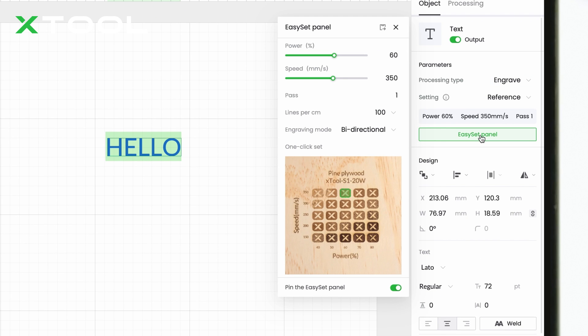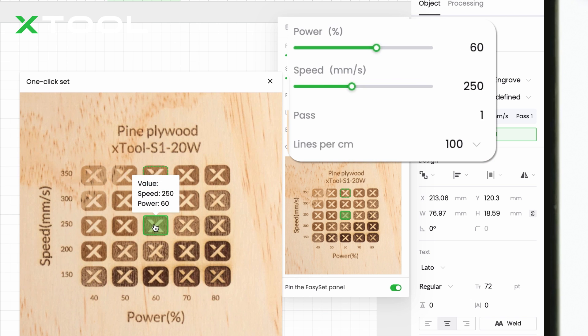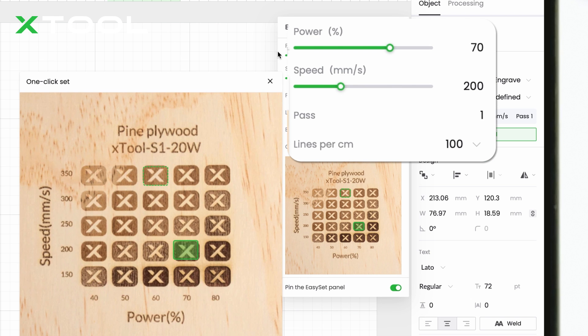Open the Easy Set panel, you'll see the preview grid. Choose your desired effect, and the parameter will be automatically applied.